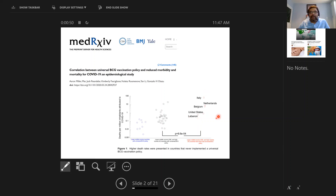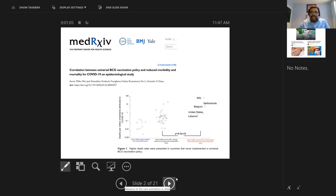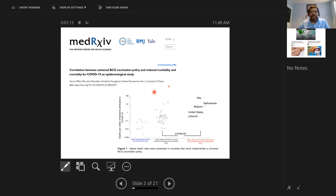Countries that never had a universal BCG policy had much higher rates of COVID deaths compared to countries which normally give BCG to all children. And these sorts of studies are very quick and easy to do. Apparently, this paper took the team a couple of days to put the data together and another day to push it out on a preprint. That's how easy it can be to do ecological correlation studies.